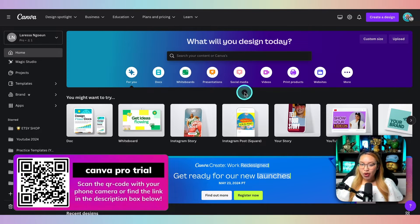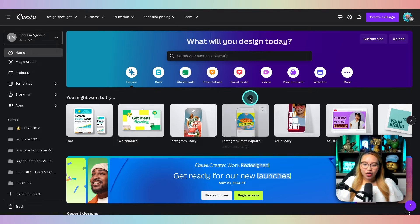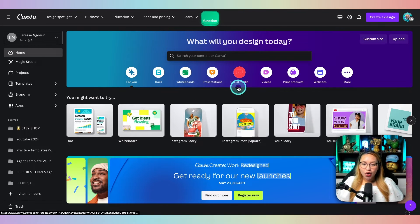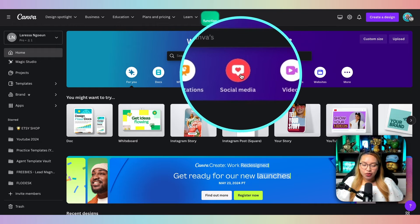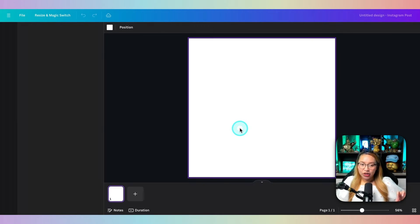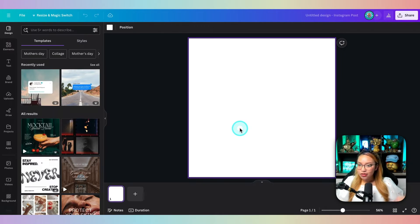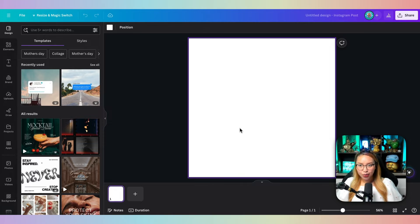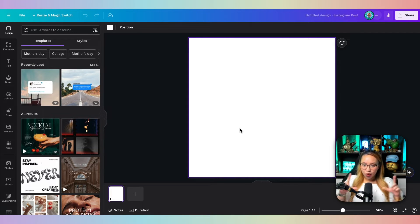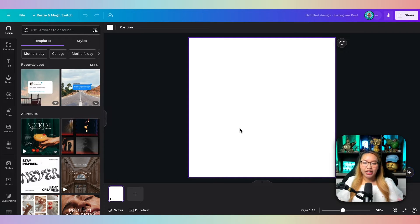First things first, go ahead and click on the Instagram post or just go to social media. Essentially, it doesn't matter what kind of doc type you use. It's really all the same exporting format. I just choose this square doc type because I want to create a circle image.